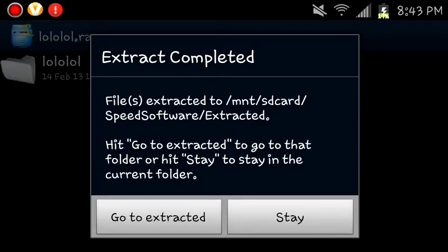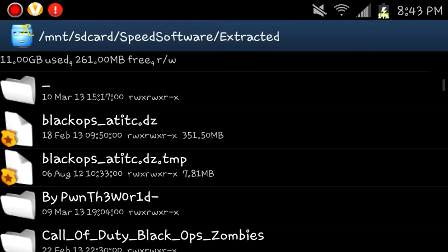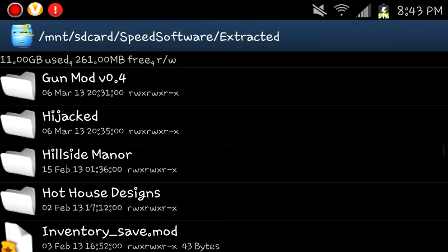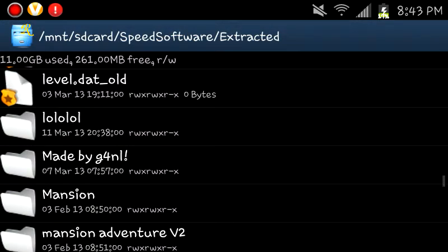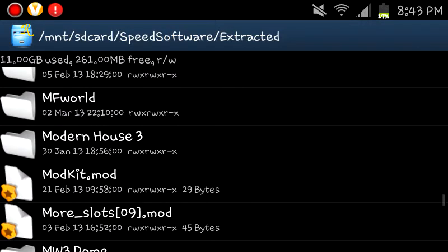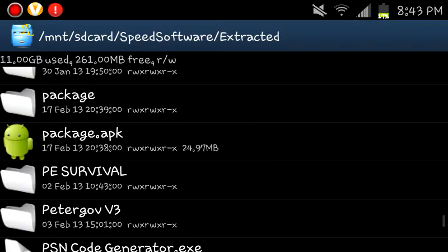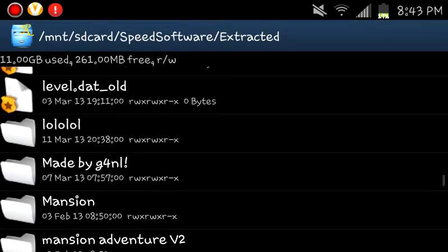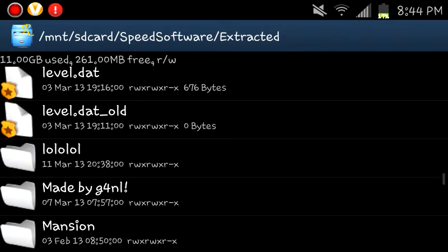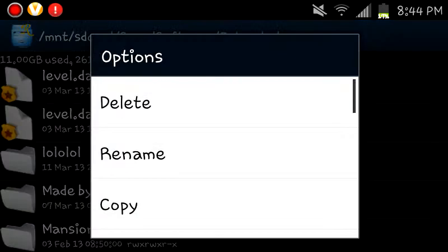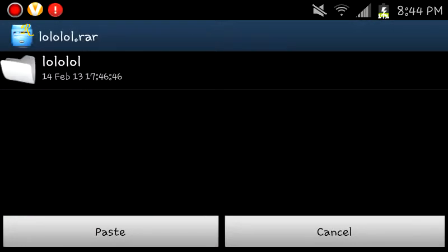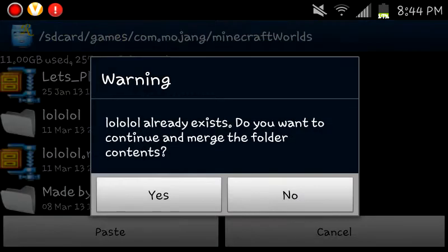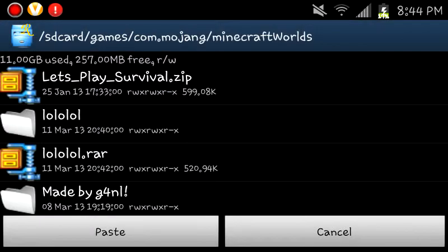And there it is. Hold it. Copy it. Back. Back. Paste. I'm going to click no because it's already there. And cancel.